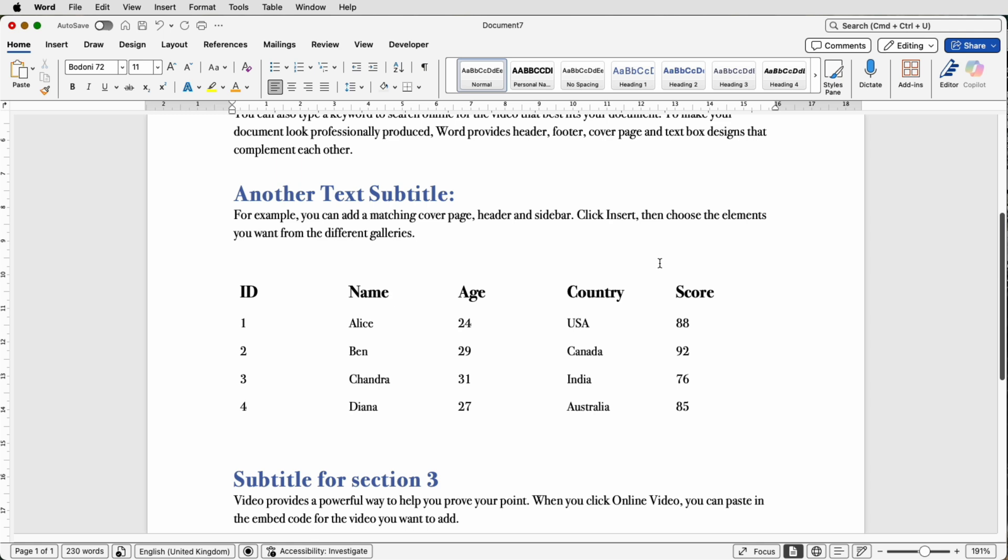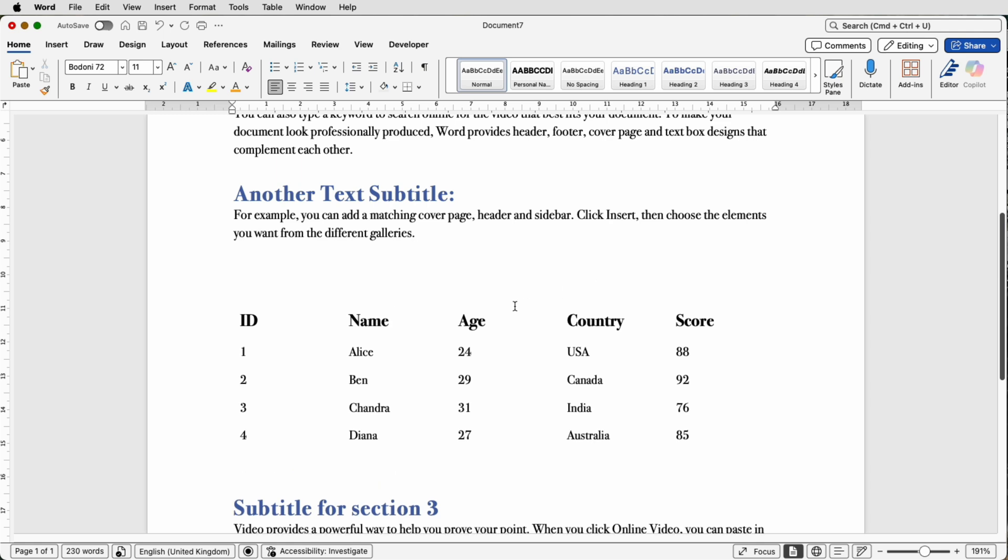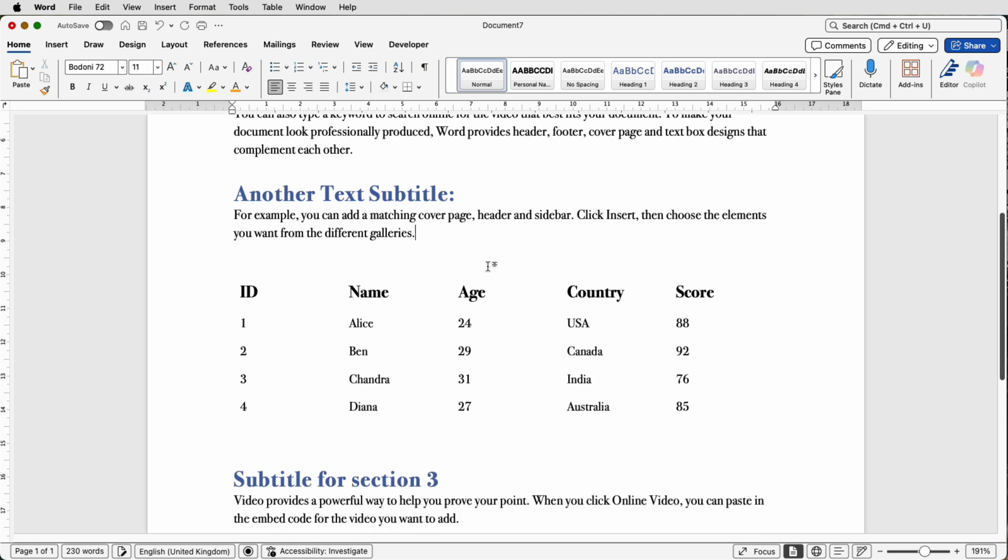So if I press the return key, you can see the whole table moves down and up as it would do if you could see the grid lines.